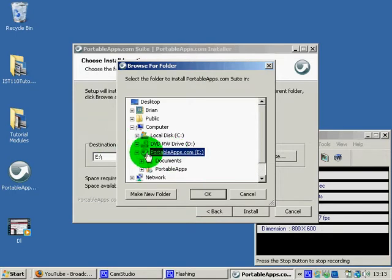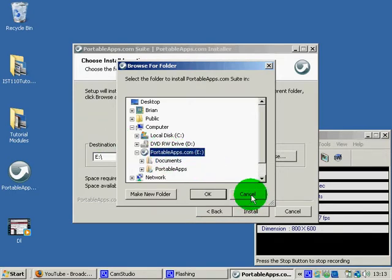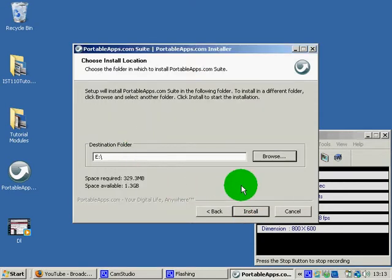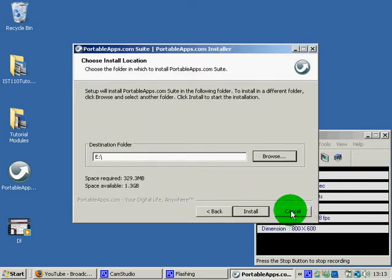But as you can see, I already have portable apps on my USB drive. So I'm going to cancel, but you'll hit OK. And once again, you'll want to hit install, but I'm going to hit cancel because I already have it.